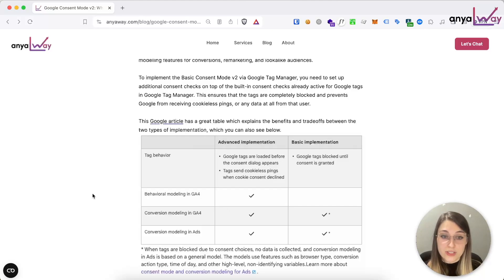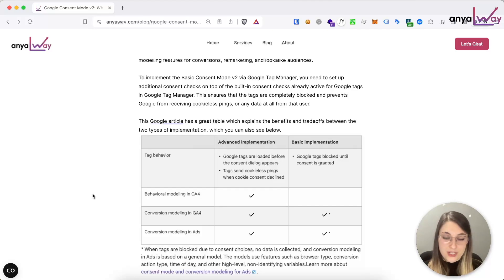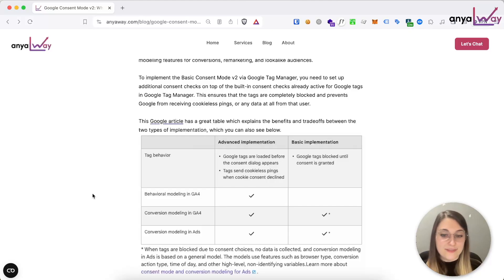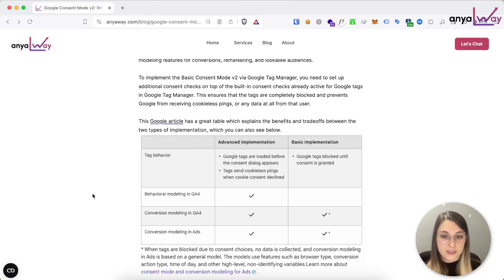With the basic implementation, Google Tags are completely blocked until consent is granted, so people who have not granted consent have their data not collected. You will not see behavioral modeling in GA4, but for conversion modeling in both GA4 and Google Ads they use a general model — not based on information they receive, but based on time of day, other conversions received in your account, browser type, conversion action type — so non-identifying variables. In terms of remarketing, you actually get access to remarketing in both implementations. The only difference is that with the basic implementation you will see a much smaller sample for your remarketing audiences than with the advanced implementation.